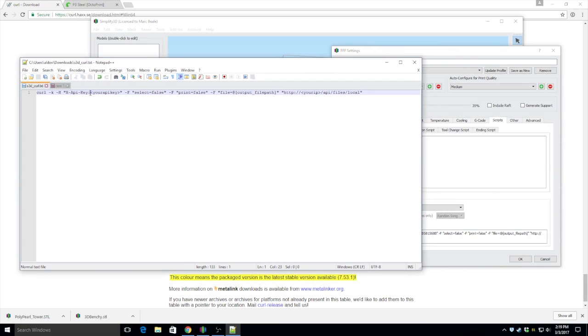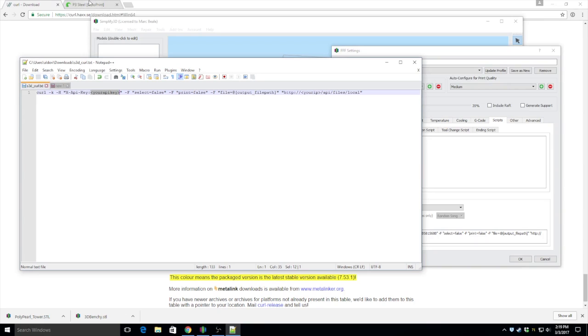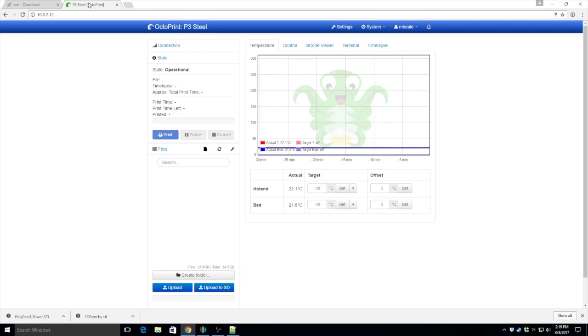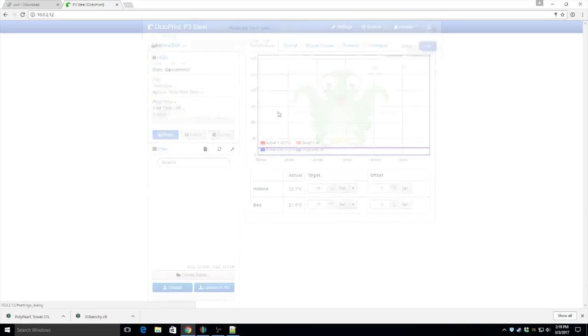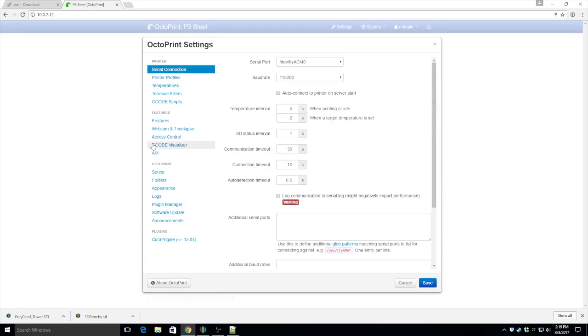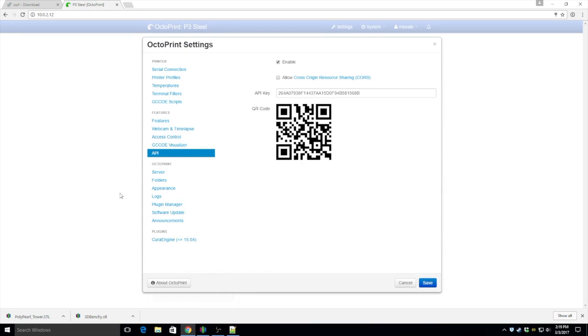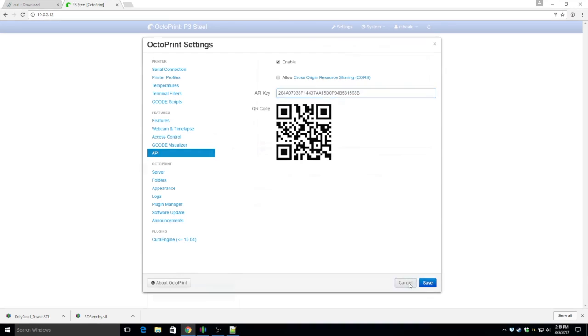You're going to want to replace this section here. It says your API key. Yeah, you need to put the API key from your Octoprint installation in that. To find that, you're going to log into your Octoprint server. Go to settings. Click on API, and then you can just copy and paste it right out of this API key field.